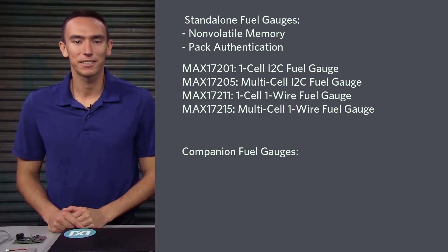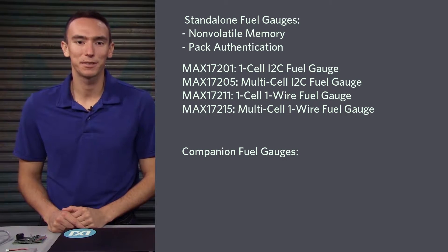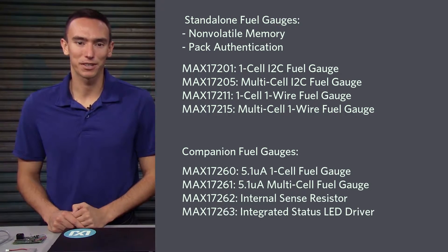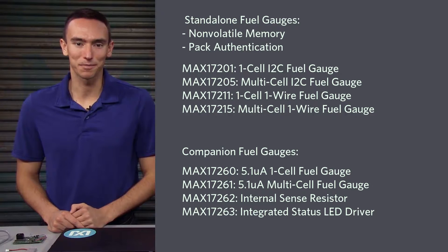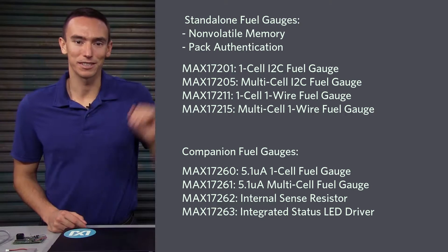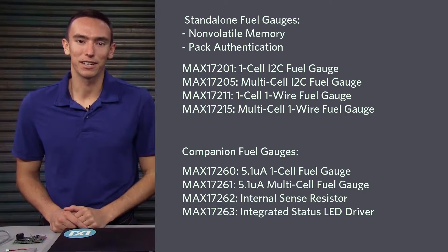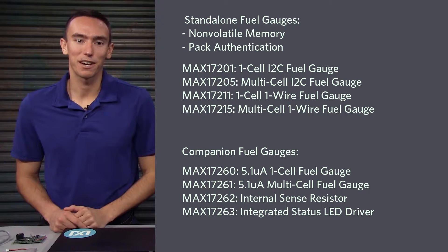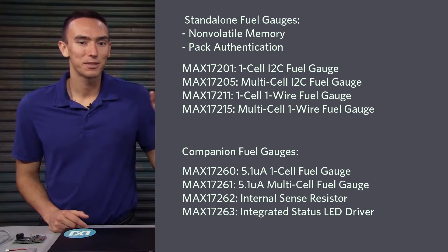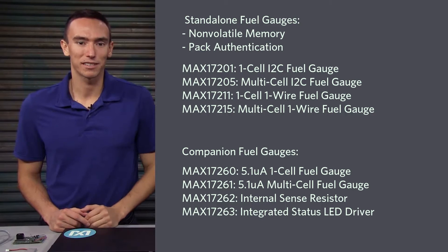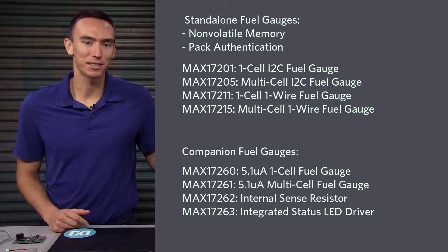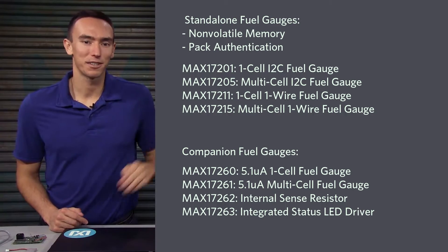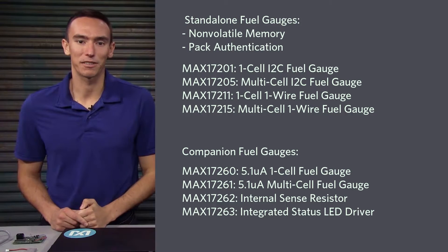If you don't need these standalone features, the MAX17260 family offers even lower current consumption with some other unique features. The MAX17260 is a single-cell fuel gauge that only draws 5.1 microamps in hibernate mode. The 261 is for multi-cell packs. The 262 has an internal sense resistor, and the 263 has an integrated status LED driver.